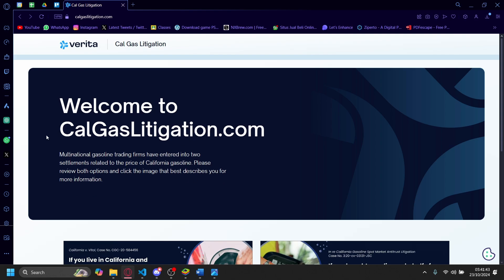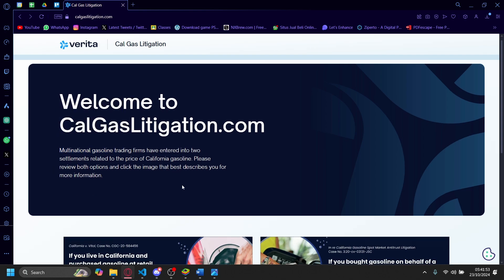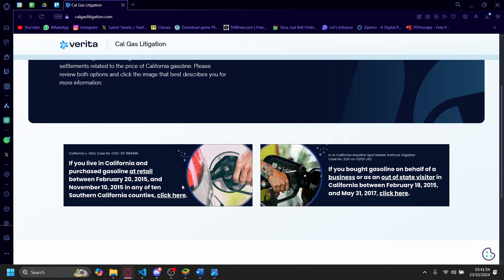Hi, today I'm going to be telling you about calcaslitigation.com. So this is a site about multinational gasoline trading firms that have entered into two settlements related to the price of California gasoline.